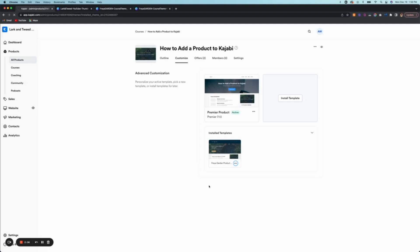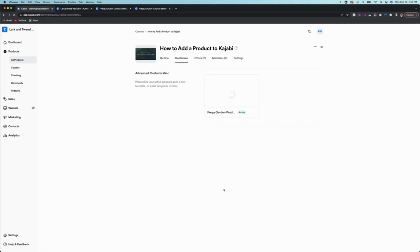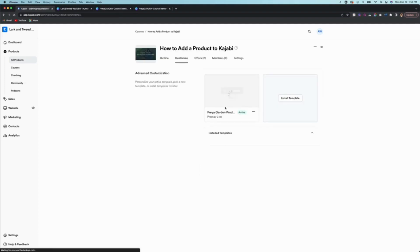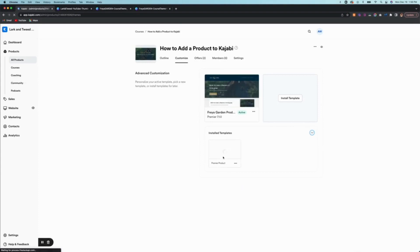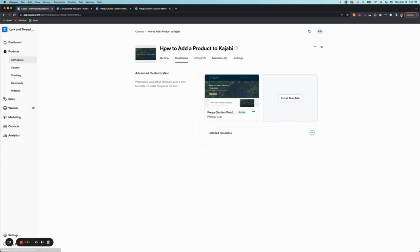So I'm going to click activate and these two will switch places. So now Freya is up here and the template that came with the product is now put into the installed templates. And that's exactly what we want.